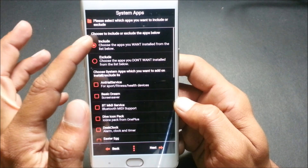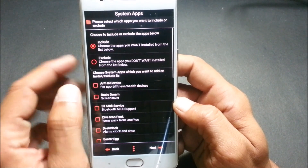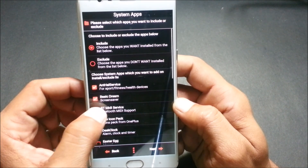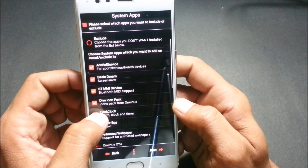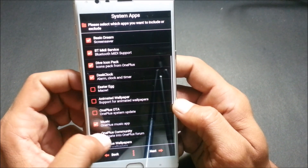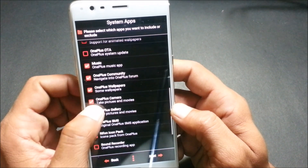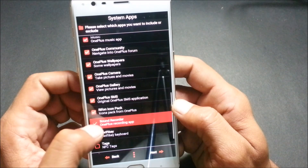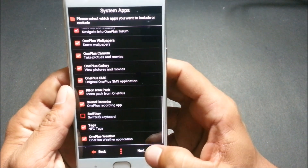Click Next again, then save choices. Now for system apps — I select: Sports, Basic Daydream, Bluetooth MIDI Service, Dive Icon, Desk Clock, OnePlus OTA, OnePlus Community, OnePlus Wallpaper, OnePlus Camera, OnePlus Gallery, OnePlus SMS, Refund Icons, Sound Recorder, Tag NFC, and OnePlus Weather. After this, click Next.